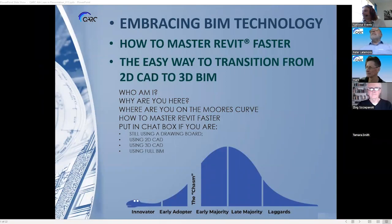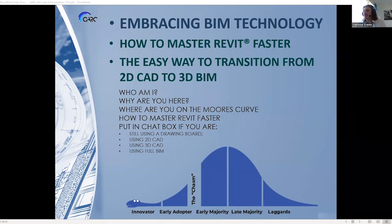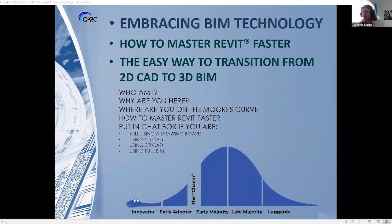Good afternoon, everyone. Welcome to today's member learning. Hope you're all doing well and apologies for the time zone confusion. Thank you for taking the time to attend 'Transitioning to 3D CAD Systems and Solutions.' Mark and Peter will be your presenters from QArc for today's member learning.